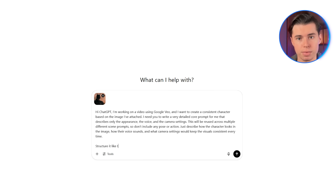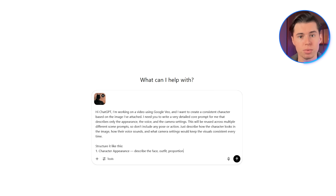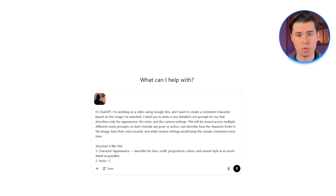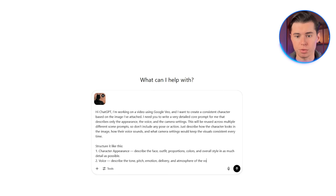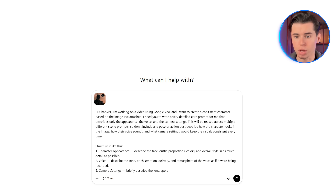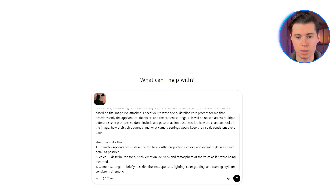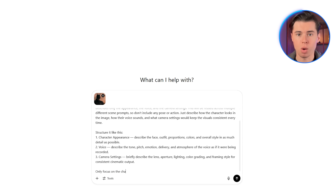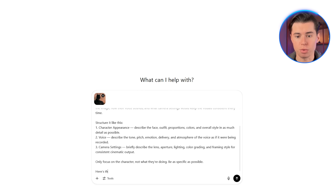Structure it like this: Character appearance — describe the face, outfit, proportions, colors, and overall style in as much detail as possible. Voice — describe the tone, pitch, emotion, delivery, and atmosphere of the voice as if it were being recorded. Camera settings — briefly describe the lens, aperture, lighting, color grading, and framing style for consistent cinematic output. Only focus on the character, not what they're doing. Be as specific as possible.